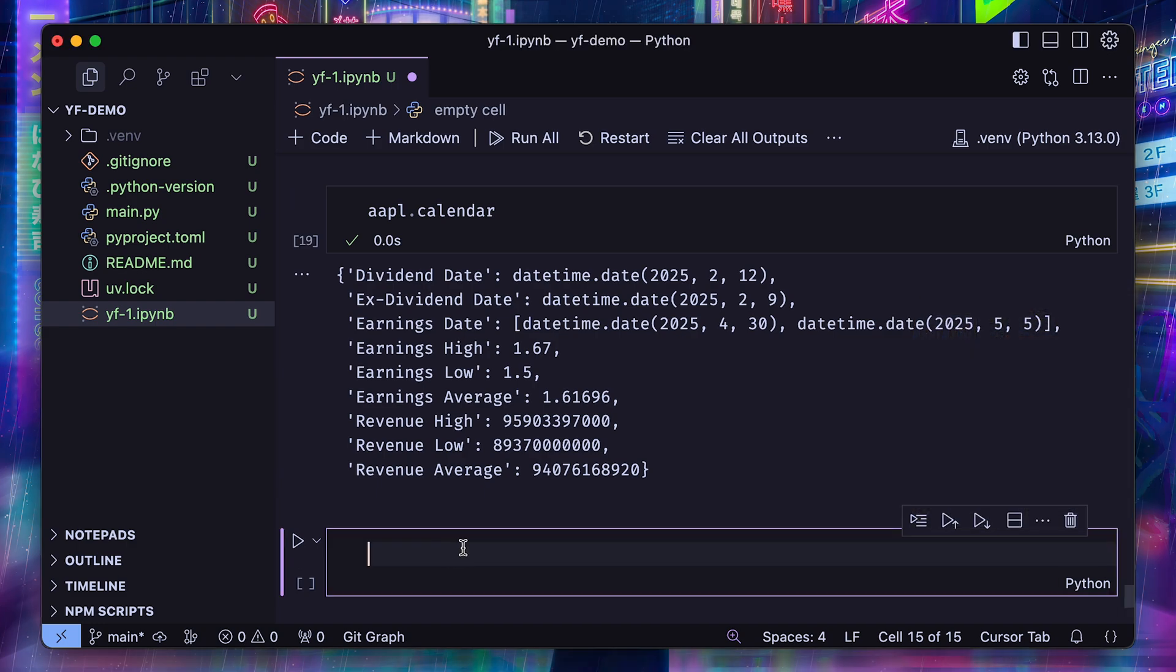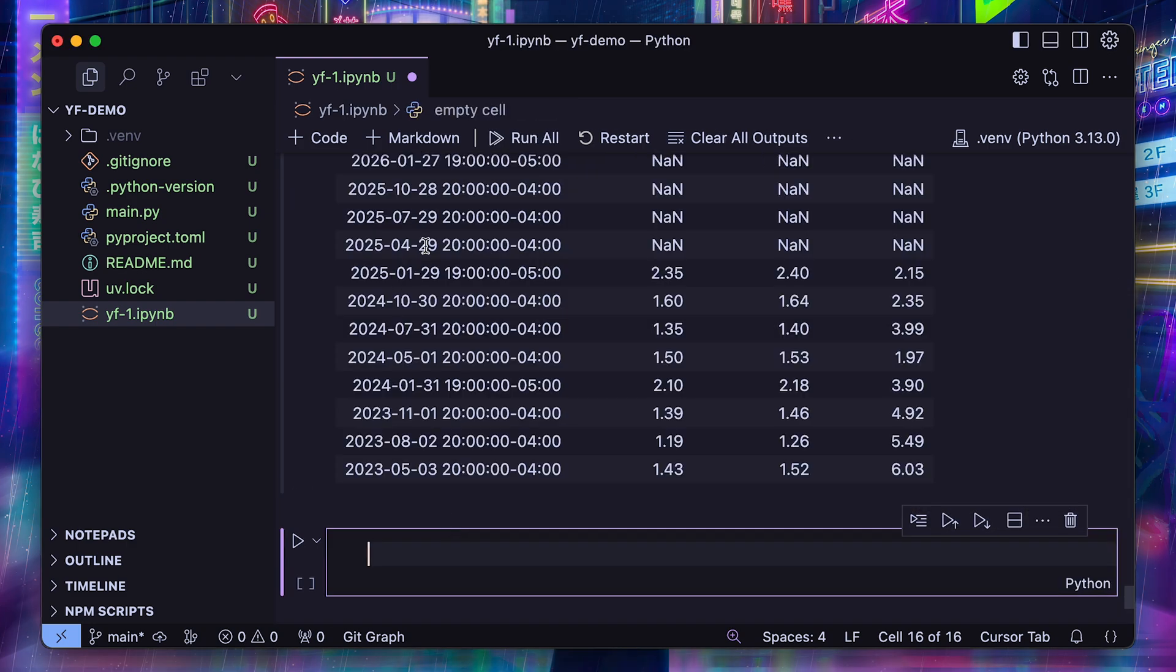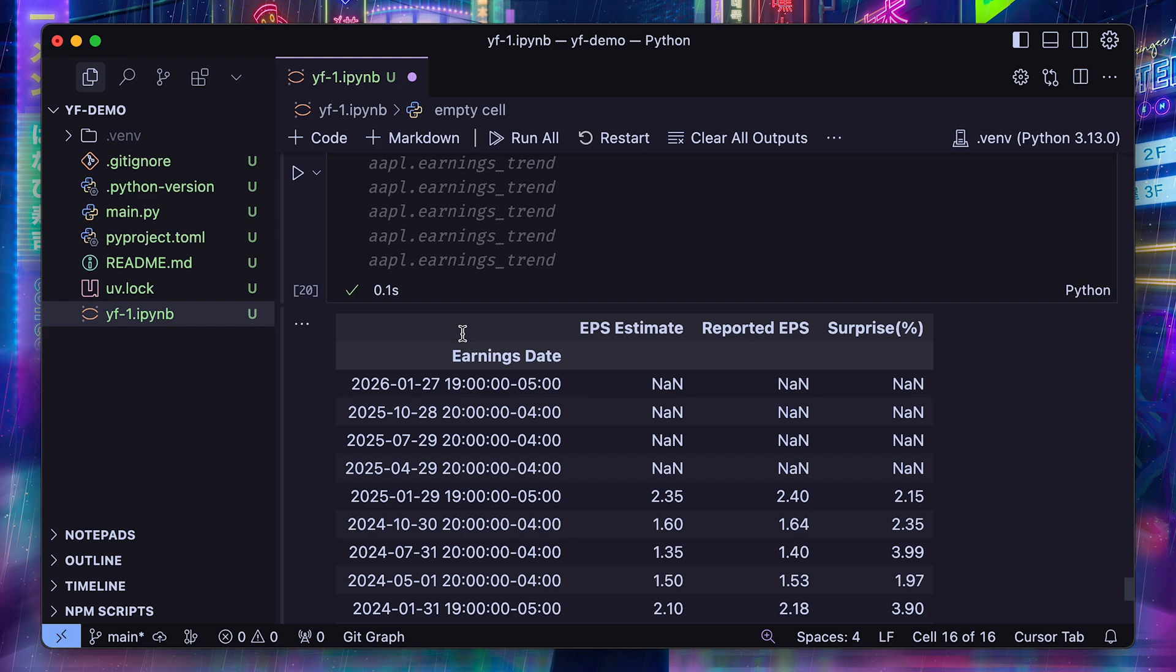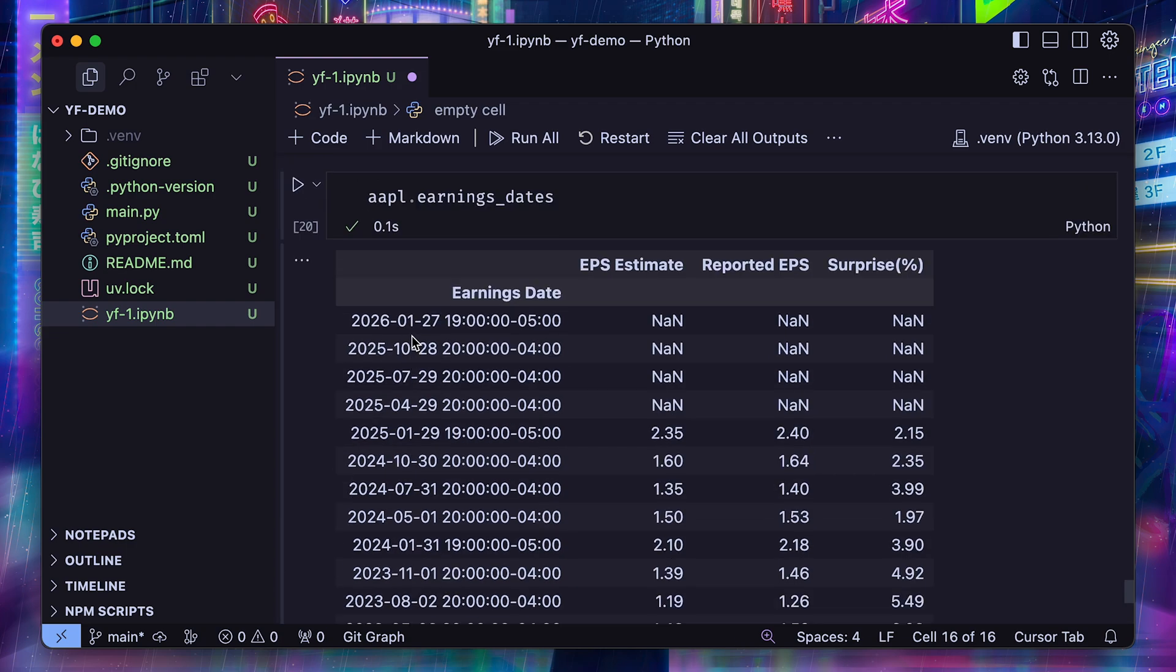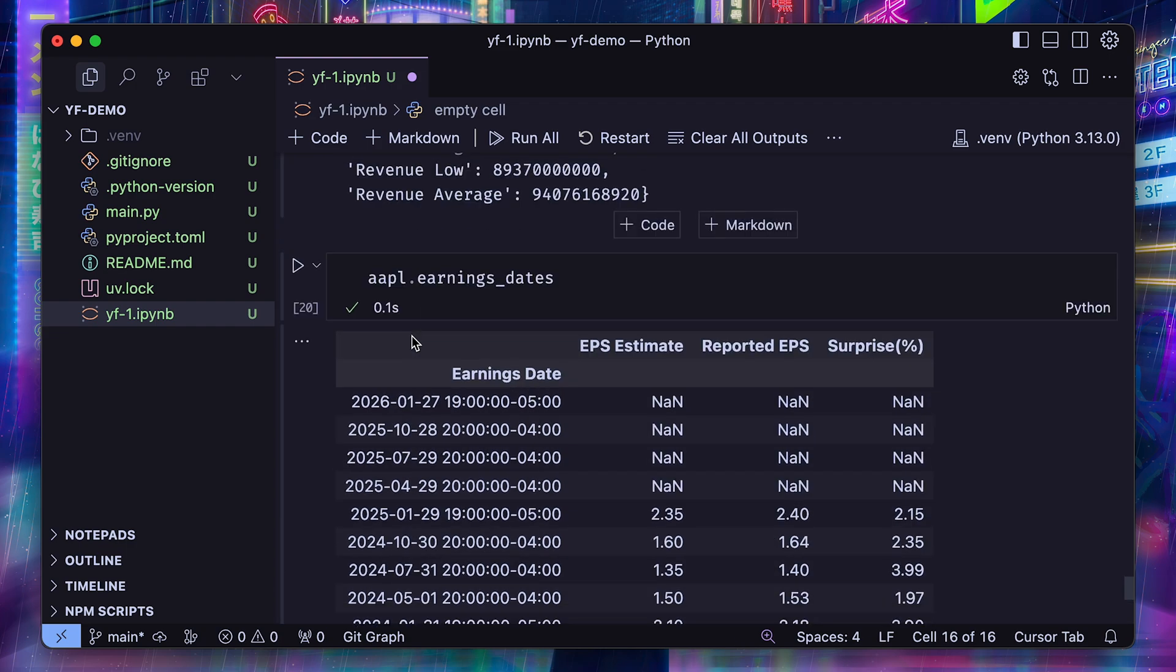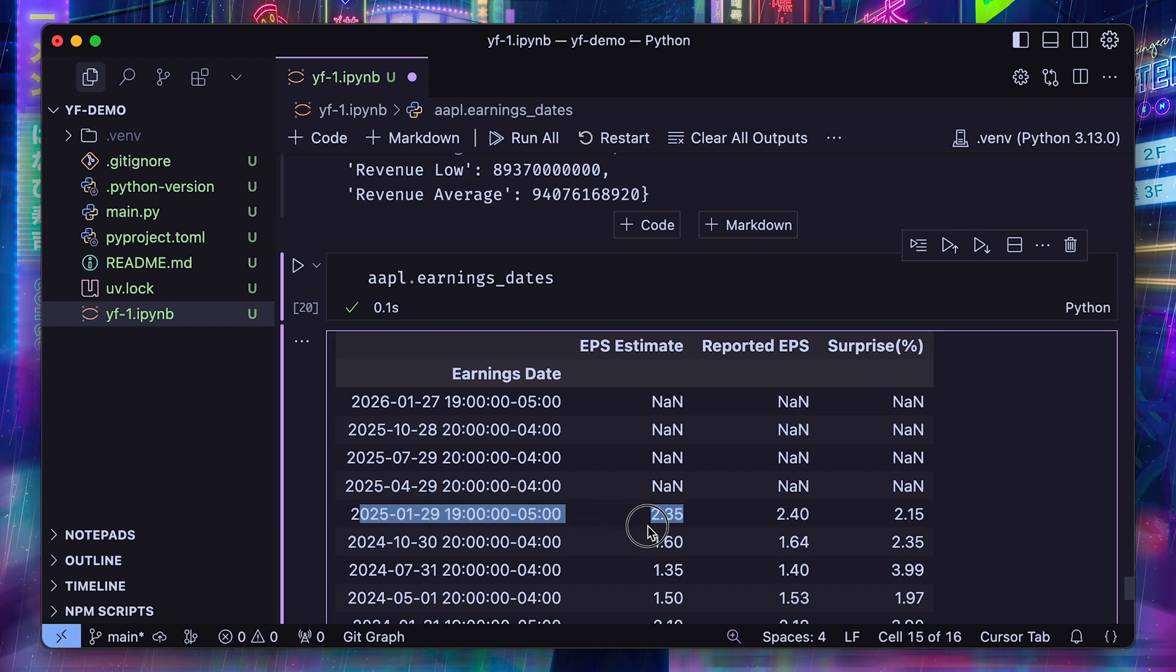And finally, if we just want to look at the past and upcoming earnings date, we can access them with the earnings date property. Of course, for those, we'll have the actual numbers for those that are past and the ones that are upcoming are missing. They're just scheduled, but we don't have that information yet.